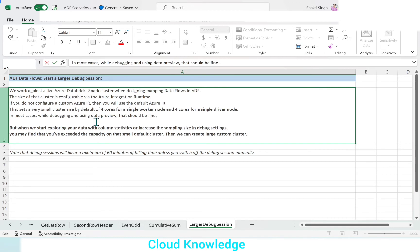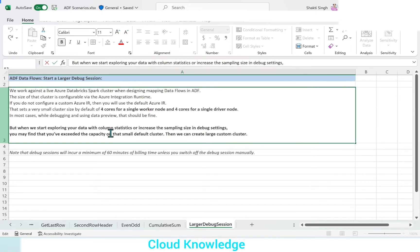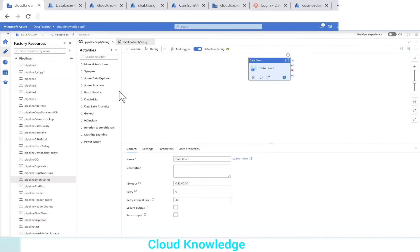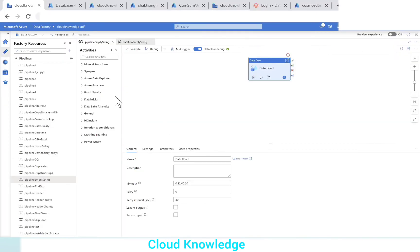But when we start exploring our data with column statistics or when we increase the sampling size in debug settings, then we may find that you have exceeded the capacity on the small default cluster of four cores. Then we need to create a large custom cluster. That this Databricks Spark cluster, which is by default created here, we need to then create a large custom cluster. Now, how can we create this larger cluster? Let's go back here.